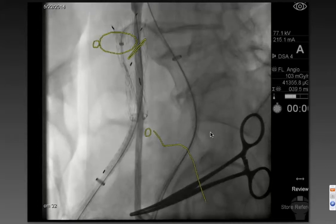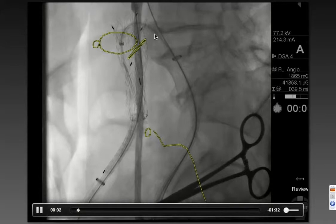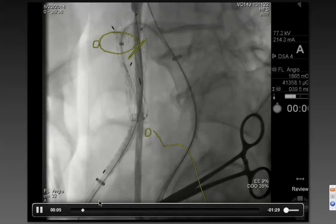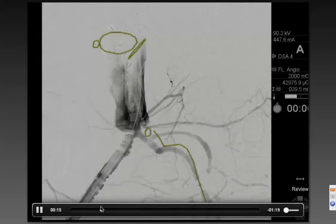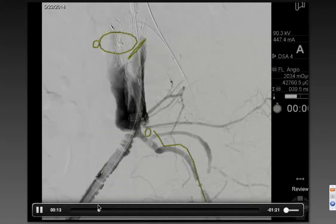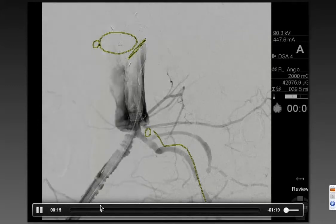Here you can see the sheath up and over the bifurcation, and we can advance this down through that gate. This is not going to be easy because there's an aneurysm and there's a tight stenosis. I'm sure a lot of you are going, oh my gosh, I'm going to put two devices through that stenosis. Yes, we actually did.